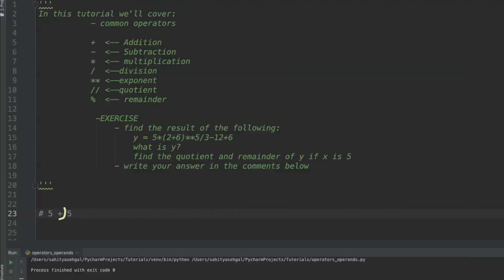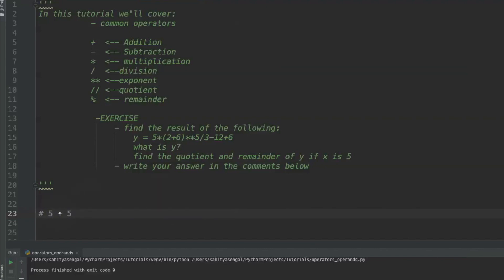In this scenario, 5 plus 5 — the plus is the operator. Operands are basically the things that you're going to do the modifications to. So 5 and the second 5 are both operands. You have one operand, plus the operator, plus another operand. Let's go through some exercises and see how we use these in Python.